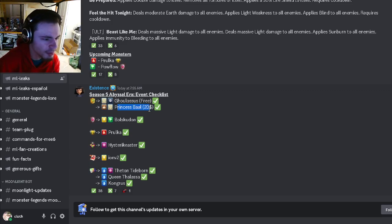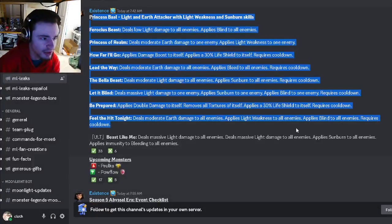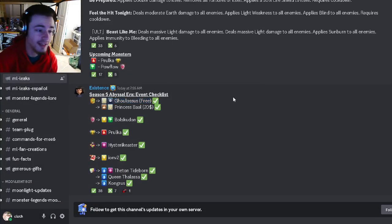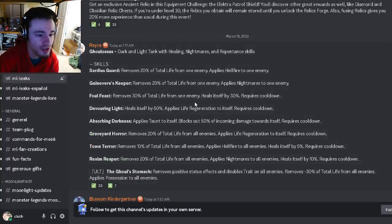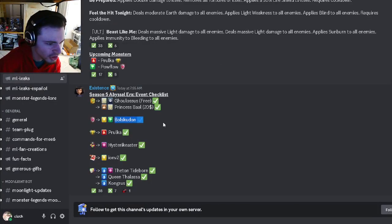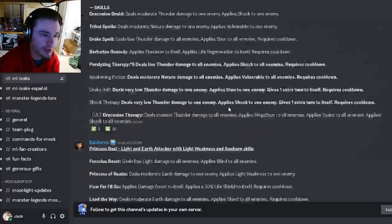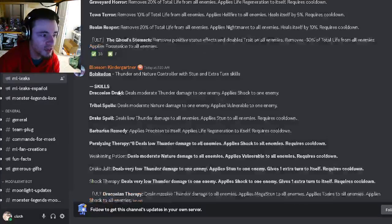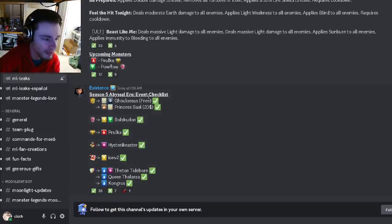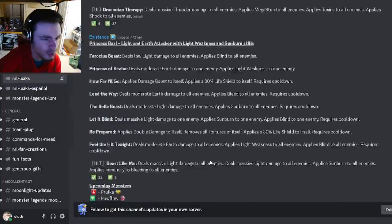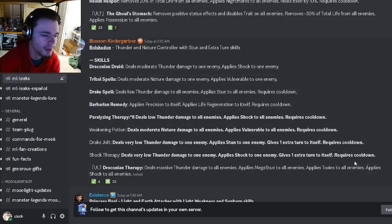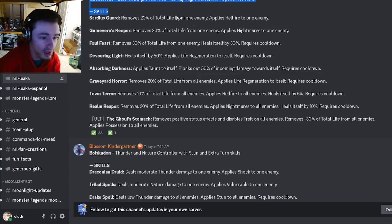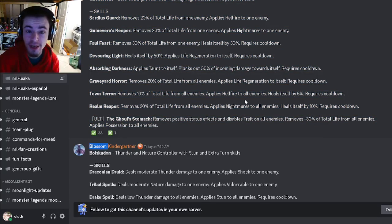We now have all of the monsters confirmed. Princess Ball is going to be the paid Legends Pass monster. Ghoul Losses is actually going to be the free monster, so definitely make sure to try to get him. And then Ball Scoot On is going to be the PVP monster. They all seem pretty decent. The worst one is definitely the PVP one, though, which is understandable because it will be very easy to get. Definitely try to get Ghoul Losses out of the free Legends Pass.